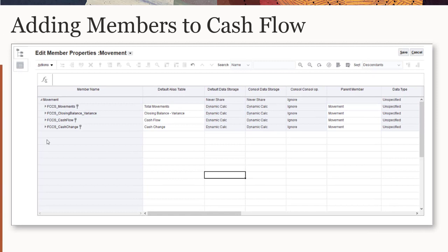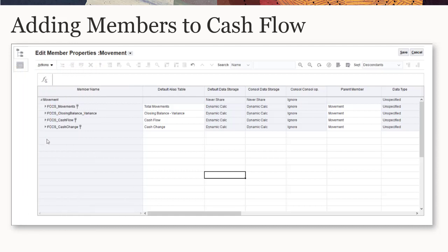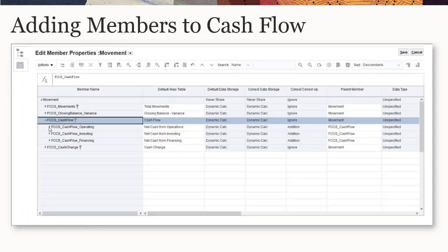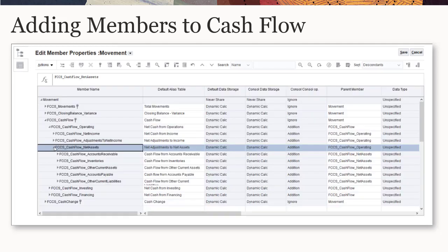User-defined movement members that you've added to the Movement subtotal hierarchy should be added as shared members to the Cash Flow hierarchy as well, in order to keep the report in balance. Since prepaid expenses was added to the Movement subtotal hierarchy, it also needs to be added as a shared member to the Cash Flow hierarchy. Prepaid expenses belongs in the adjustments to net assets section of the cash flow report, so a child is added to FCCS_cash flow_net asset.